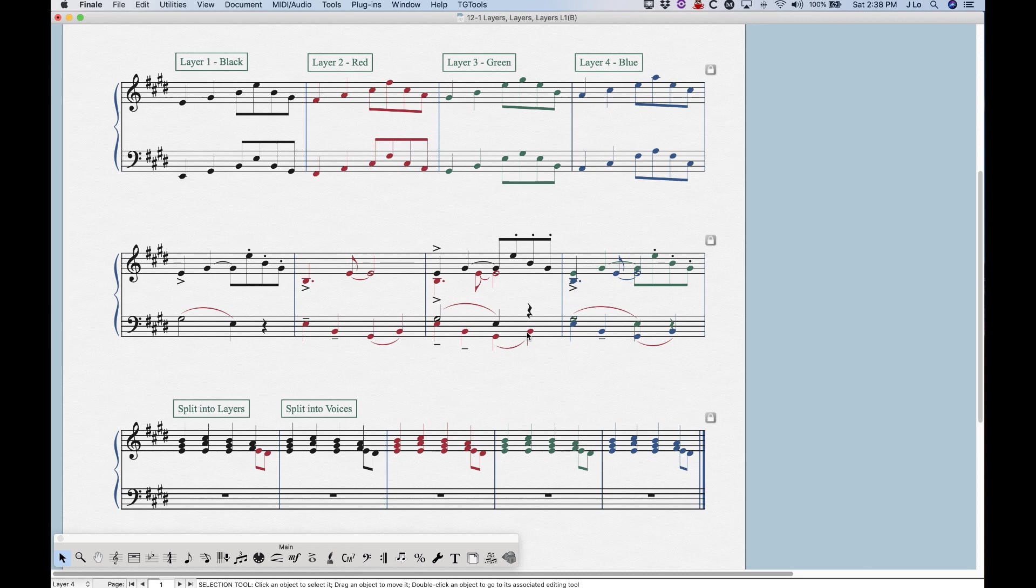for the notes in the second layer. Layer one rests will get pushed up, layer two rests will get pushed down out of the way. And Finale calls these floating rests, by the way, just so you're aware of the terminology there. Now this is a special case only for layers one and two. Only when layers one and two are present will this happen.